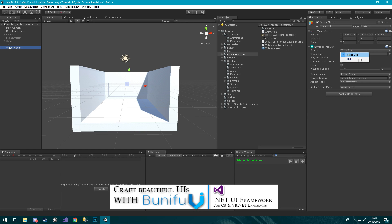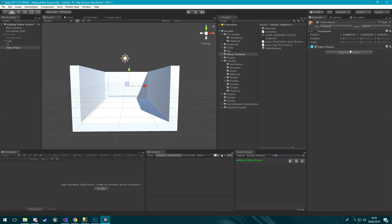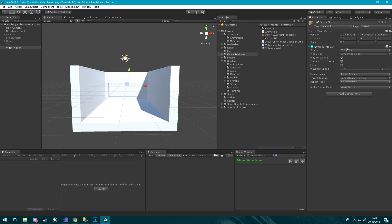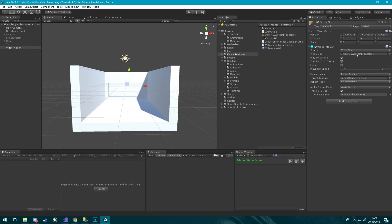I'm just going to be using video clip today and I have not tested this. We have this video clip field here that we need to fill in so I'm going to be using this CSGO awesome clutch video that I found on my computer and we're also going to do play on awake so when we click play it'll start to play.